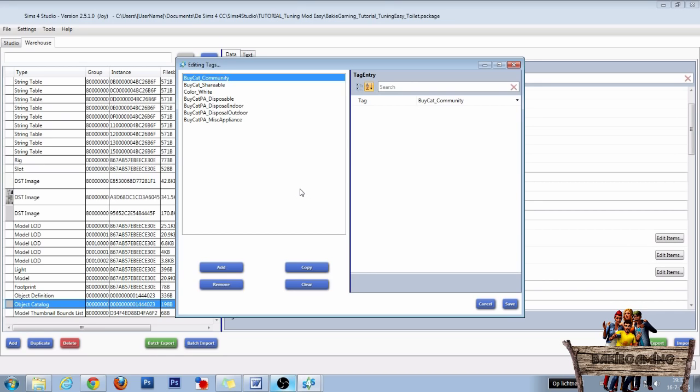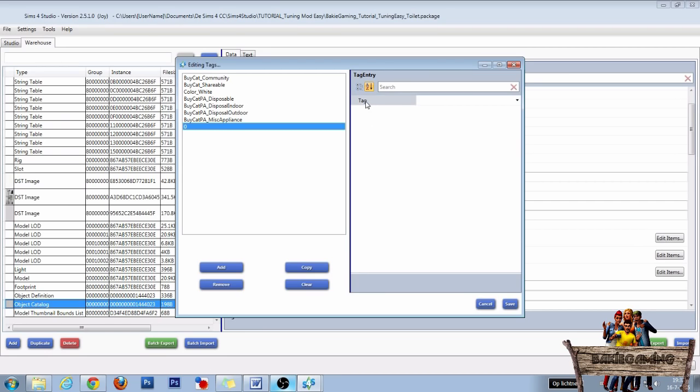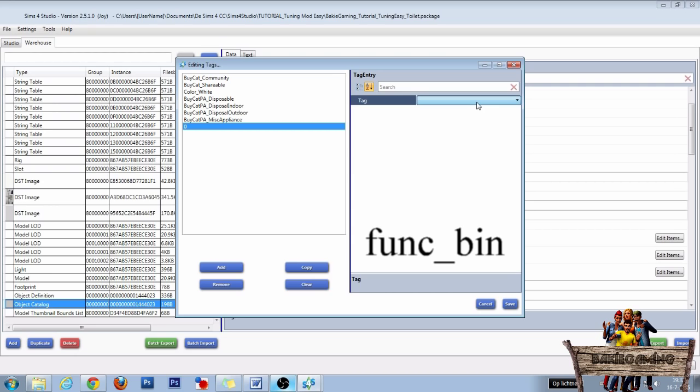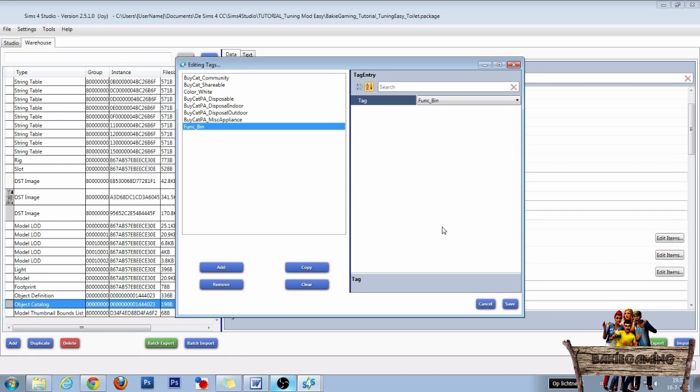The first function is the function bin. To do this, click the add button, go to tags, click the drop down menu and type onto your keyboard func underscore bin.